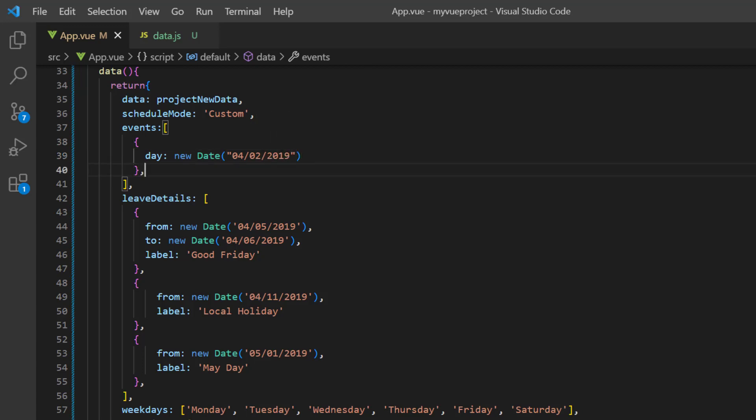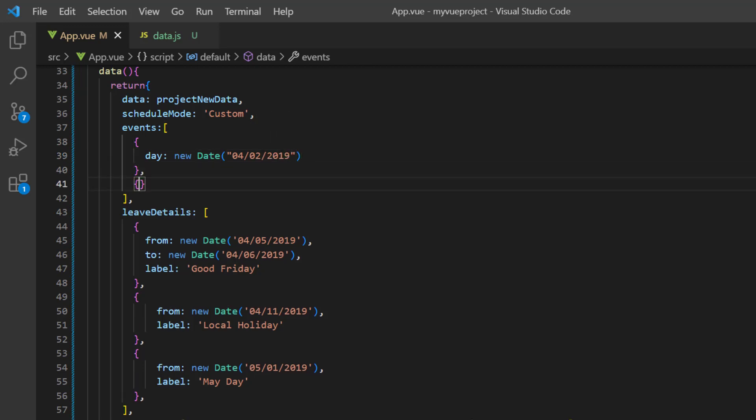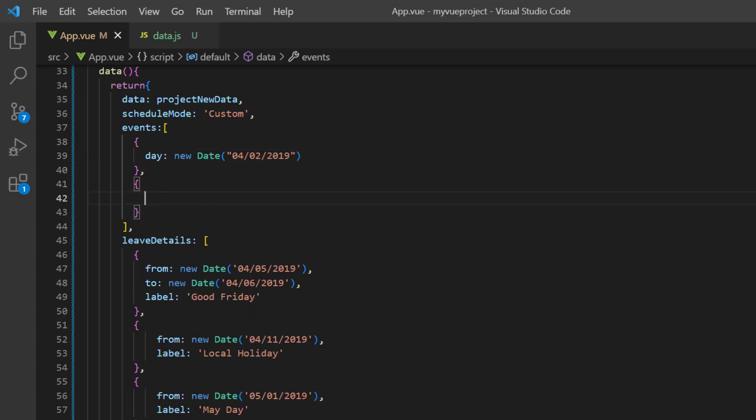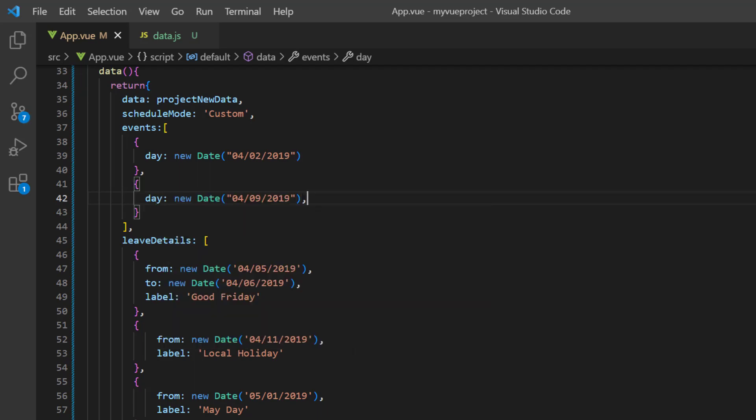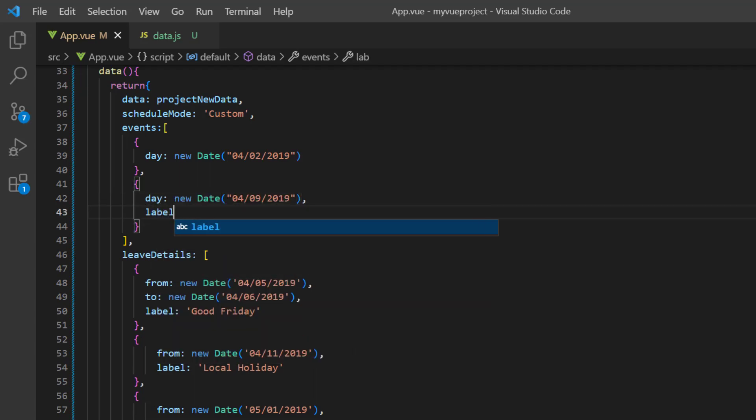Next, add another object with the date of April 9th, 2019, and label it design phase.